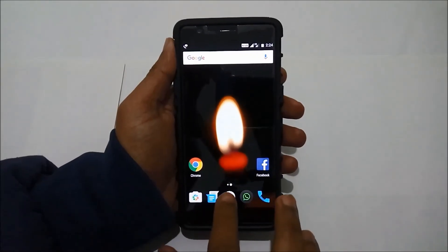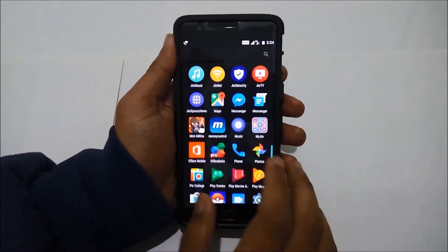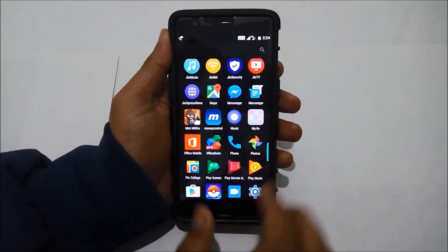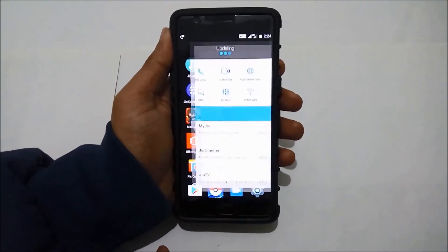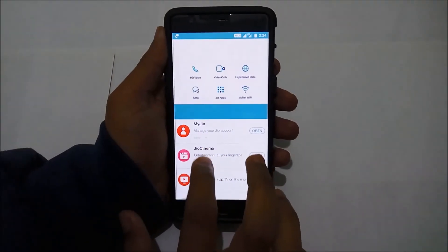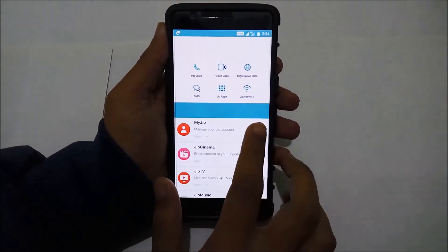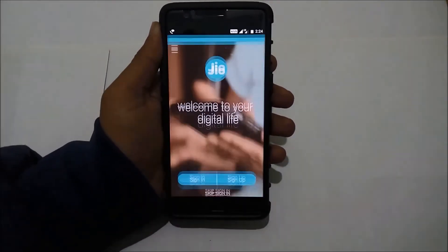In the second method, you will have to buy additional data. Go ahead and select the Jio app, then select the first option which is My Jio. Register with the app using your mobile number.